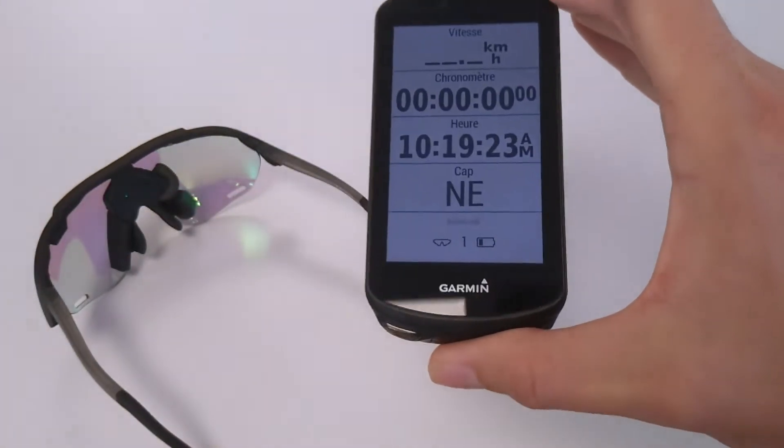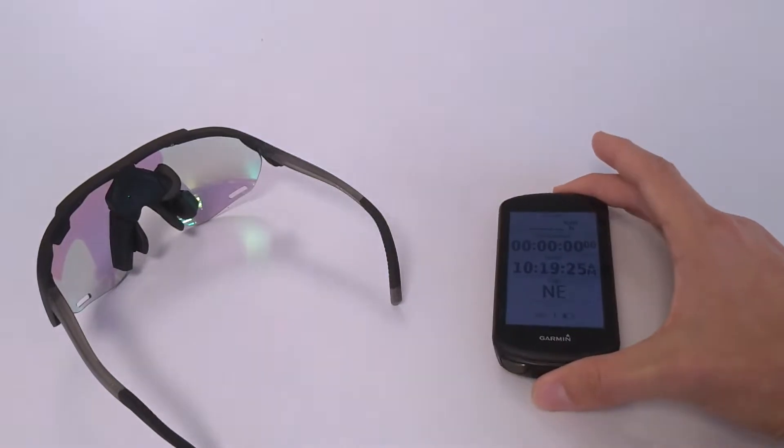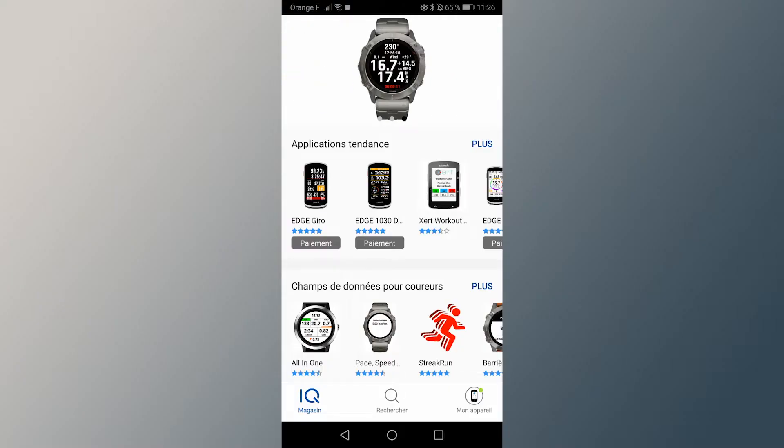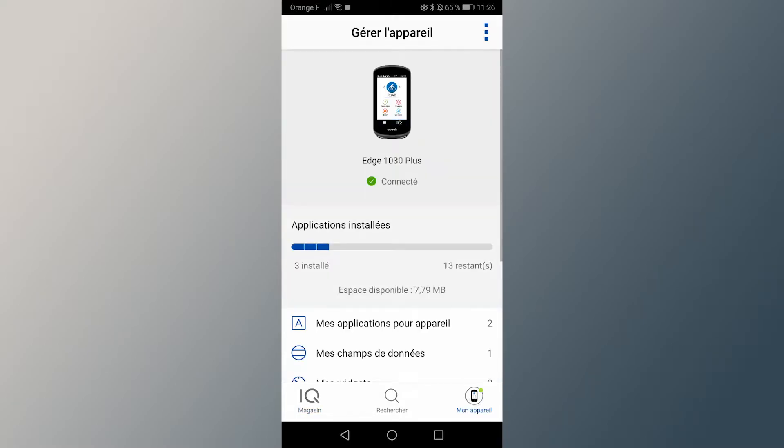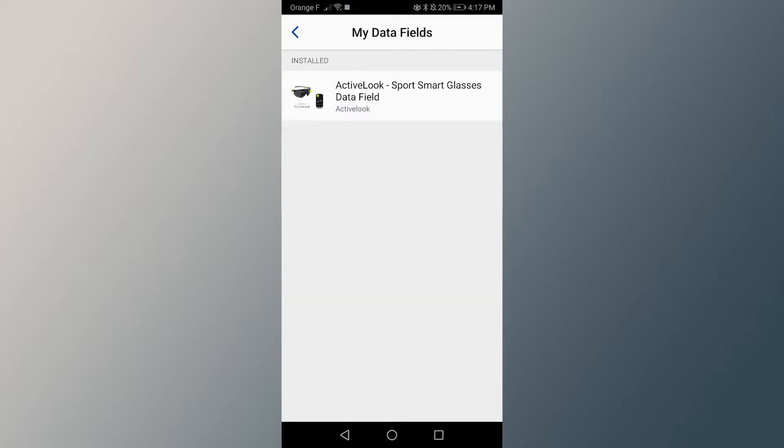You can force the connection to a specific pair of glasses if you detect several smart glasses around you. To do so, in your Garmin Connect IQ application, in the third tab, My device, click on your data fields and open the ActiveLook data field page.